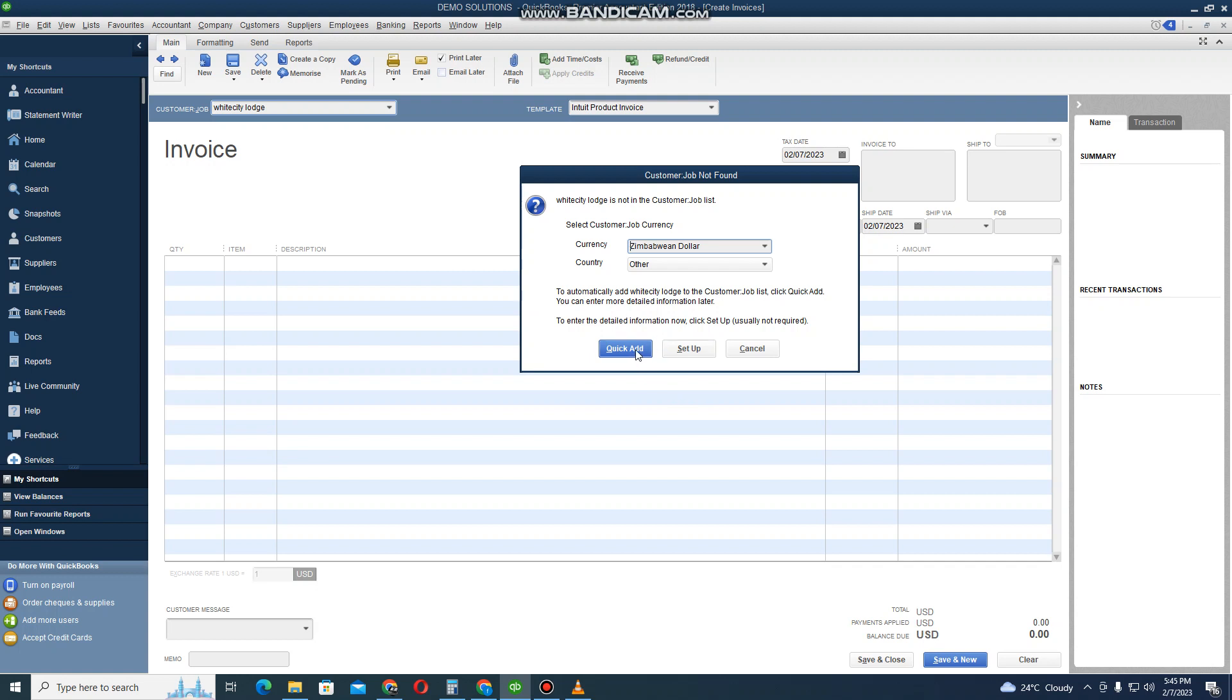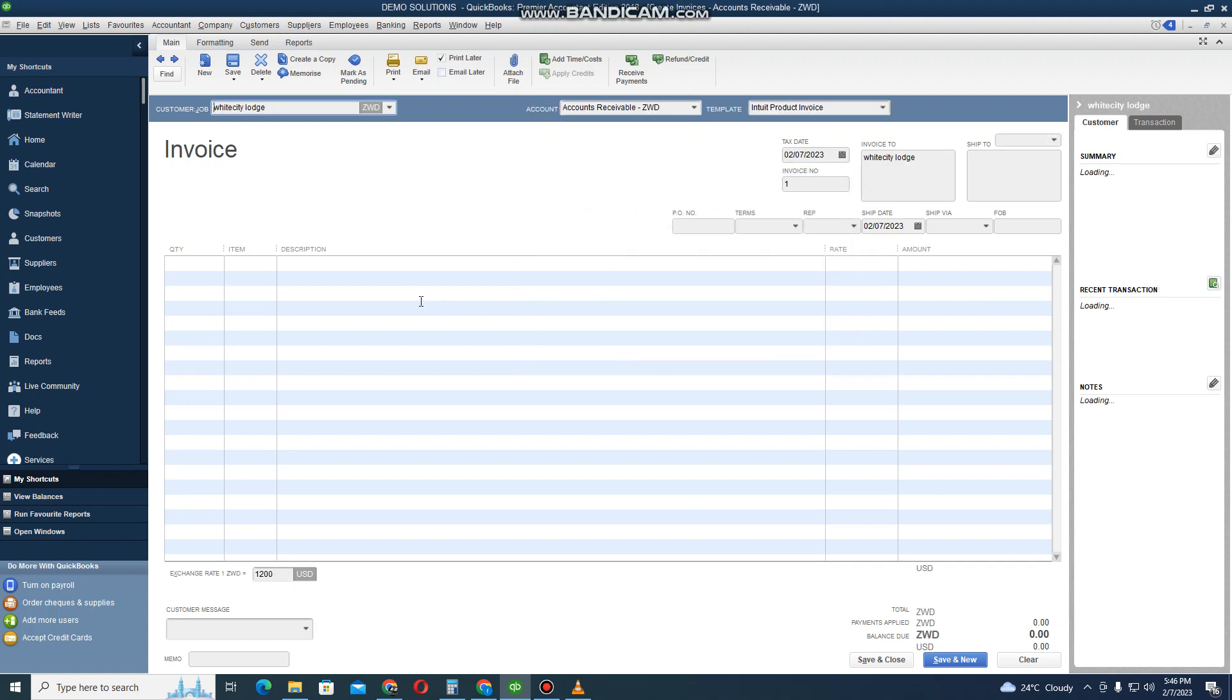Here I can click on Quick Add or Setup. I click on Setup if I want to add more details about this customer, like the address. If I don't want to add more details, I can just click on Quick Add. In this case I'm just going to click on Quick Add.